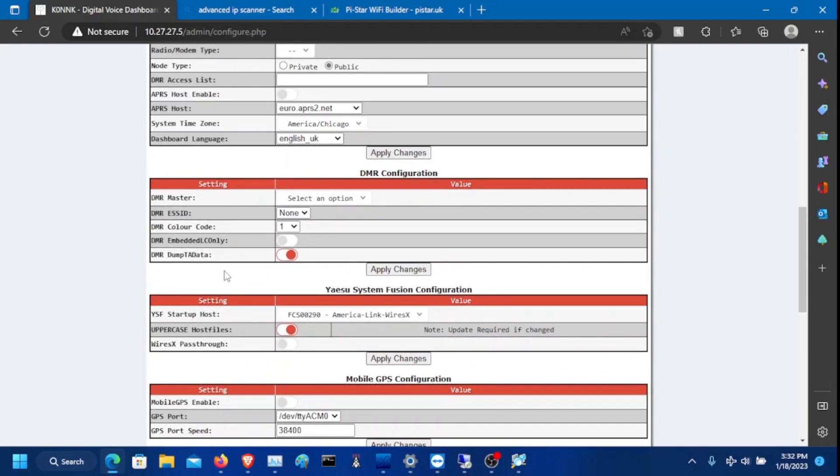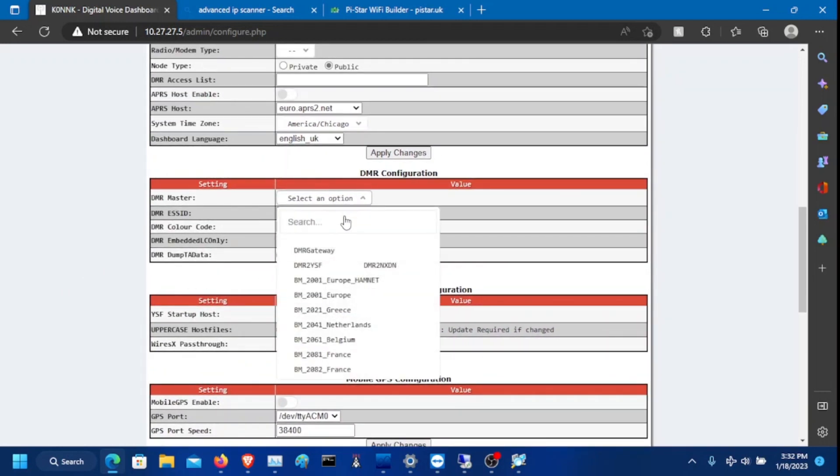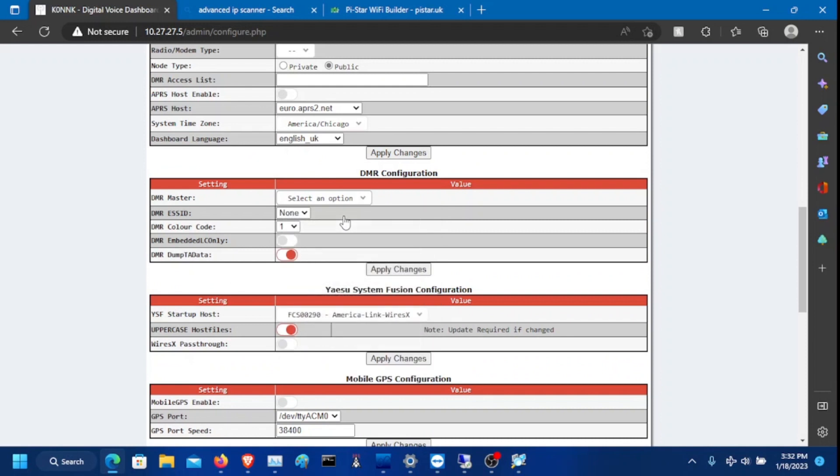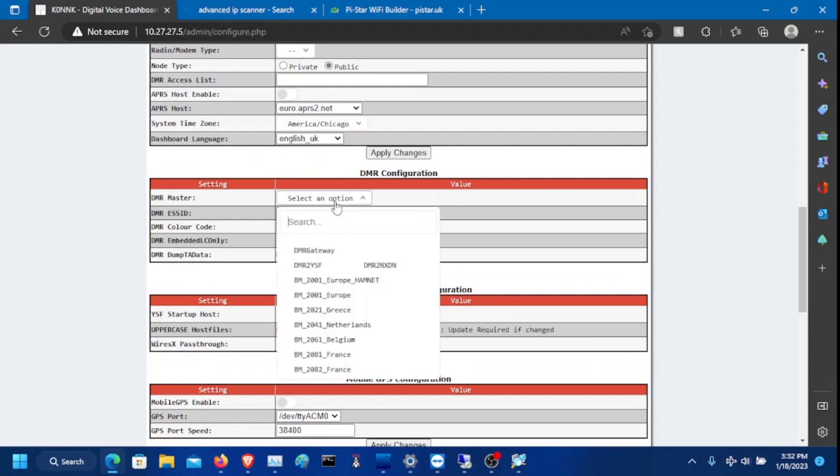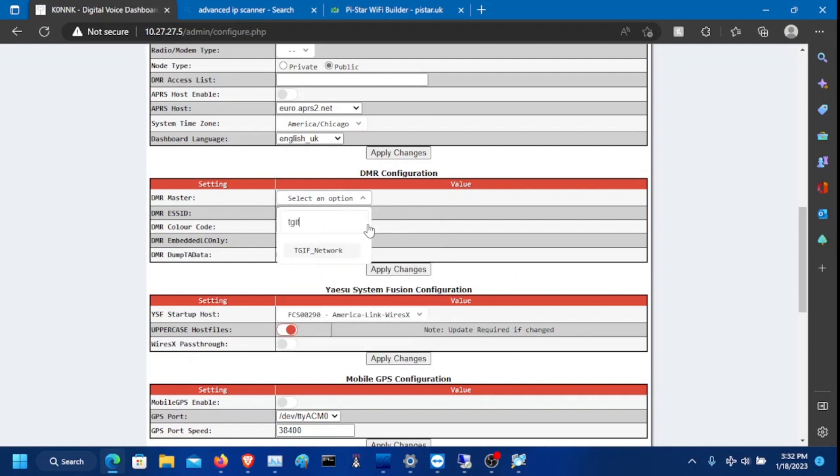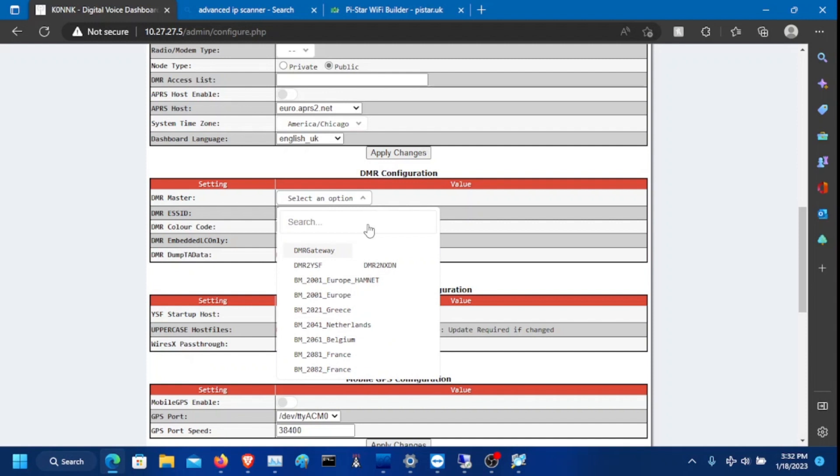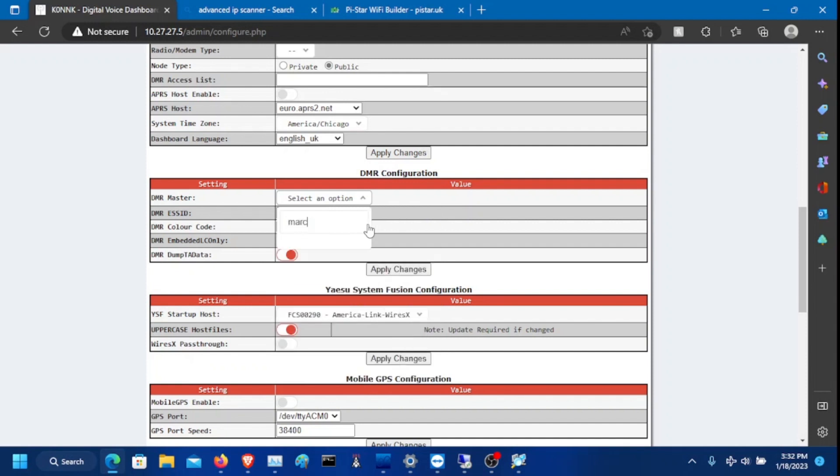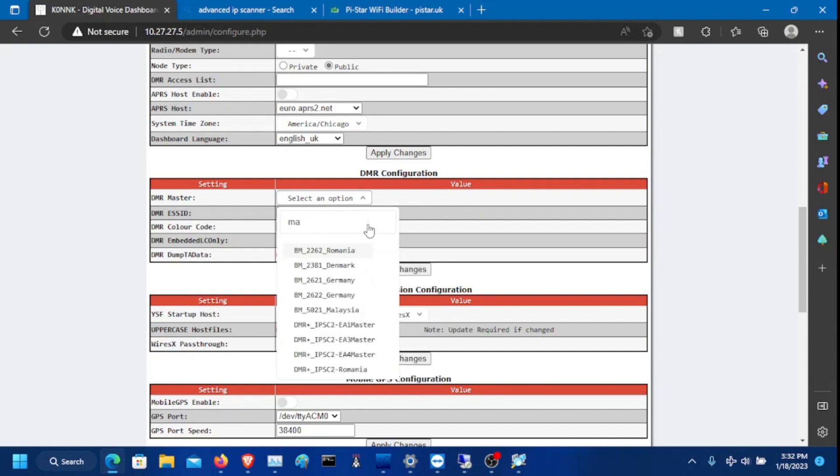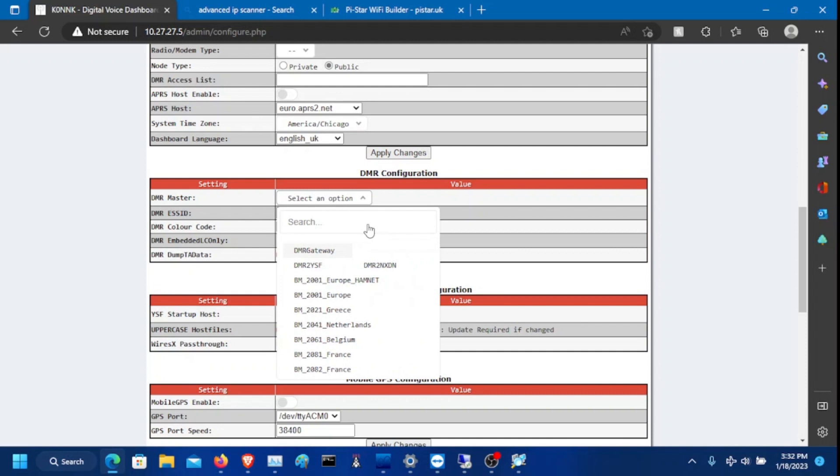Now here is where you get to configure DMR. So most people want to be on Brandmeister, but there is also TGIF network on here. There's DMR plus on here. I believe there's Mark.